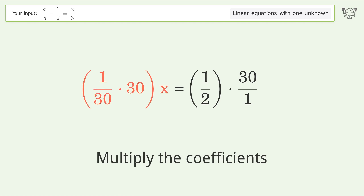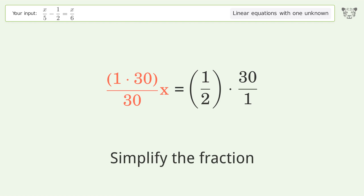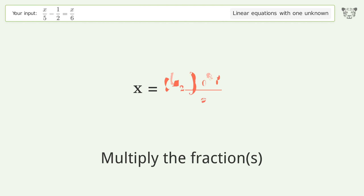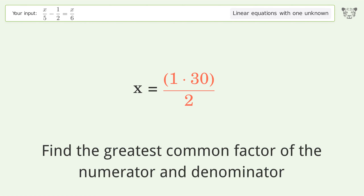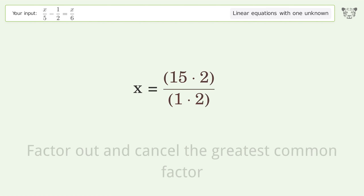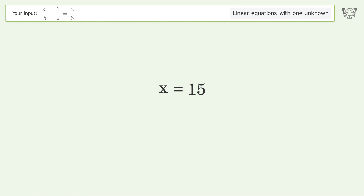Group like terms. Multiply the coefficients. Simplify the fraction. Multiply the fractions. Find the greatest common factor of the numerator and denominator. Factor out and cancel the greatest common factor.